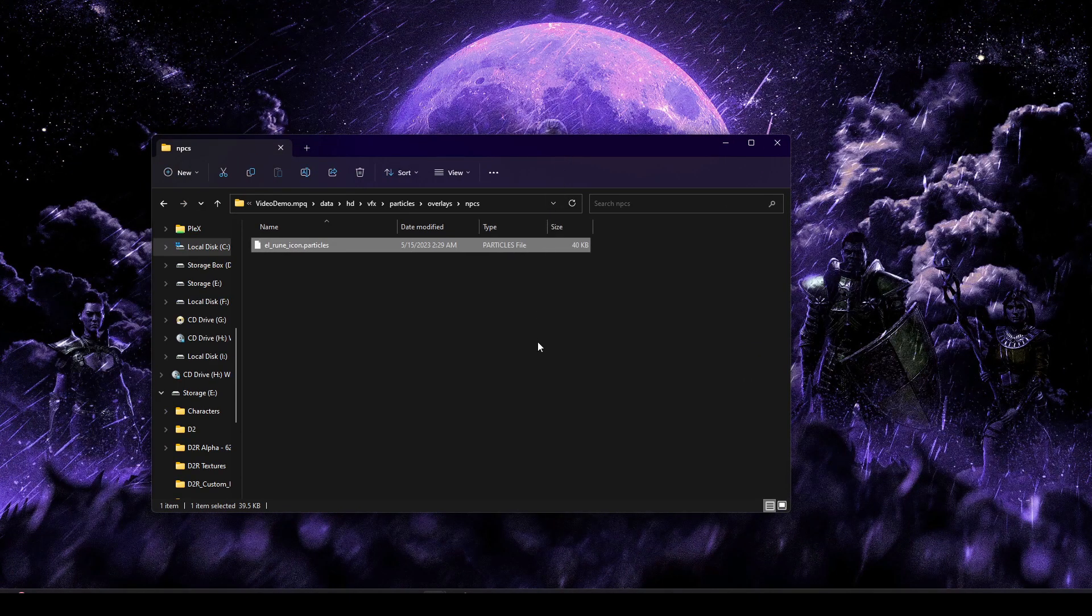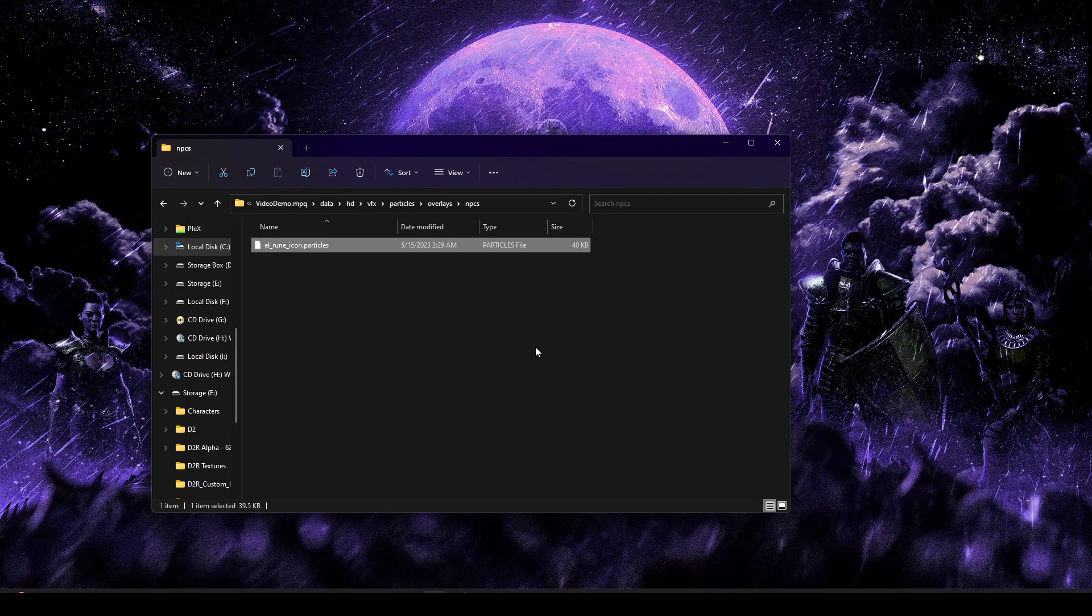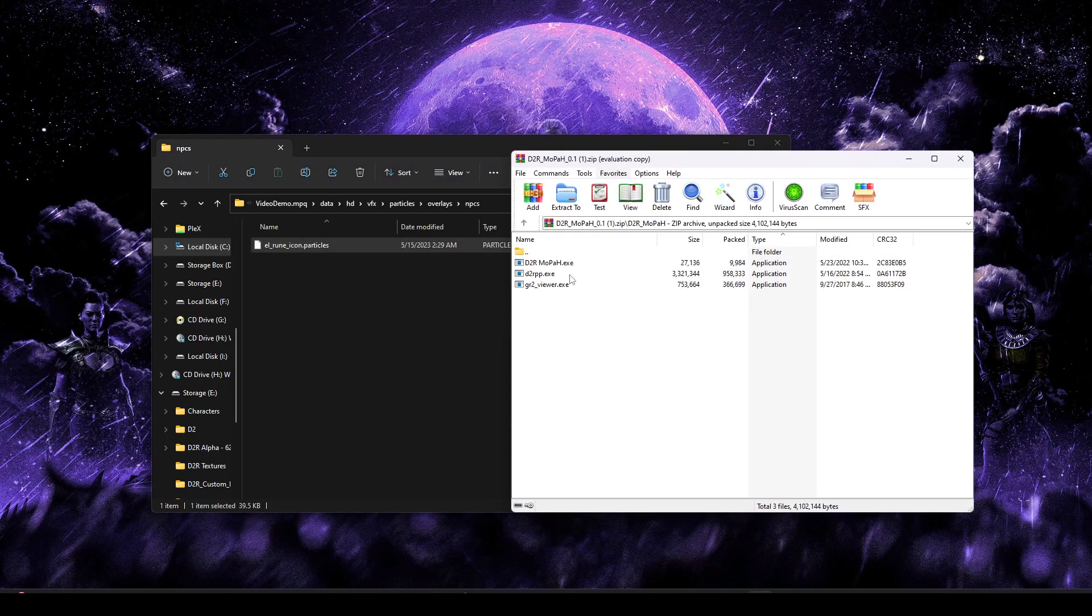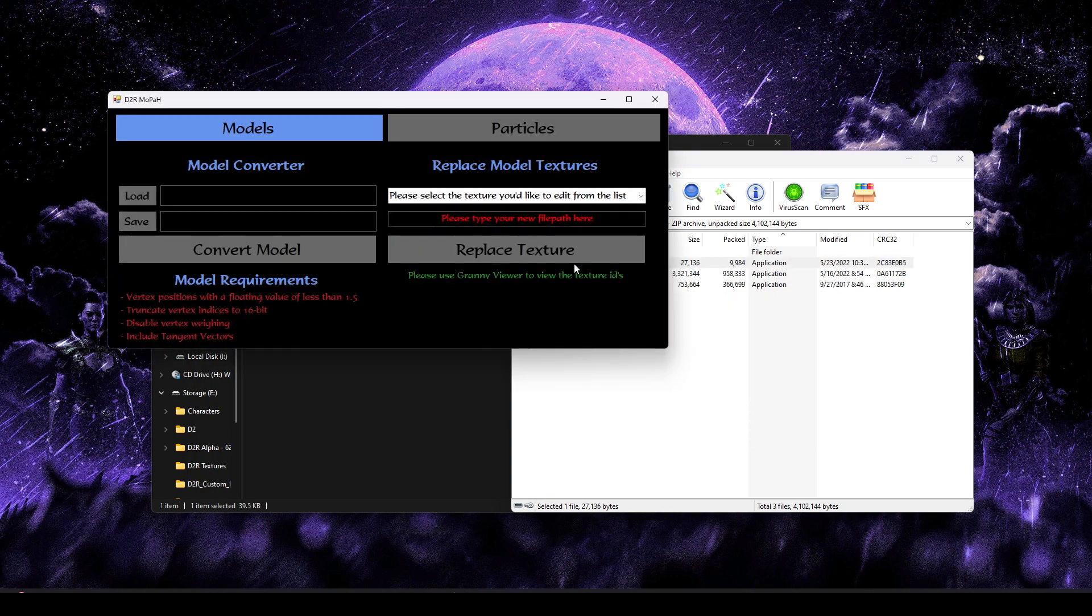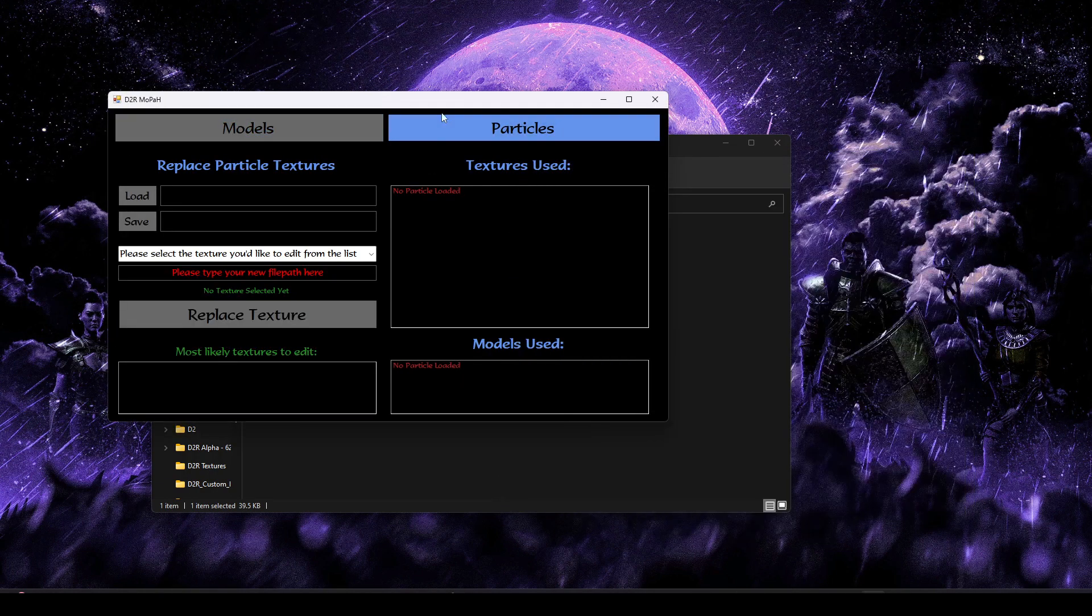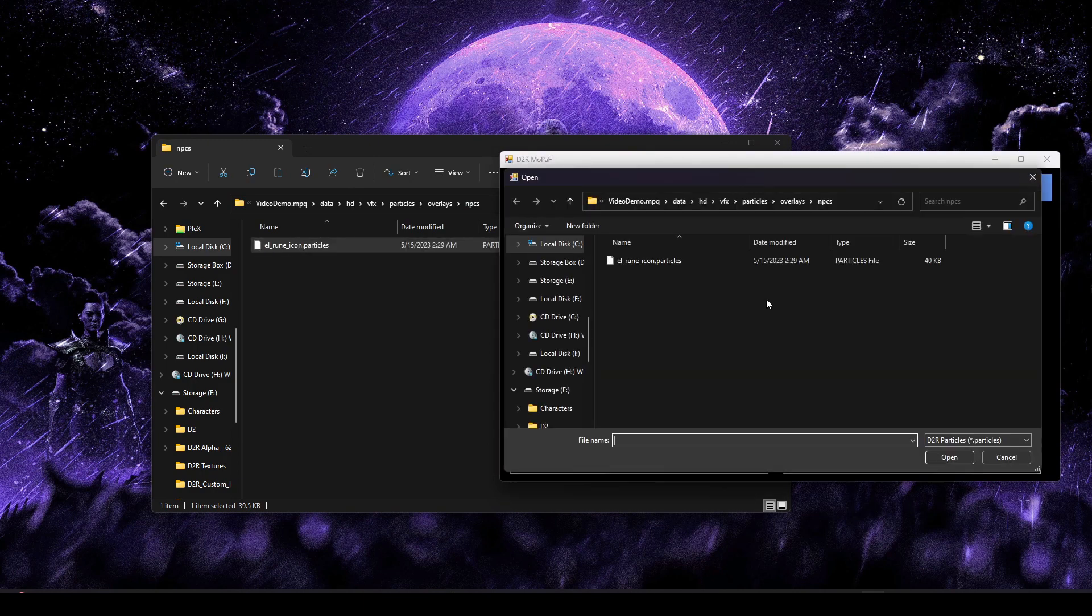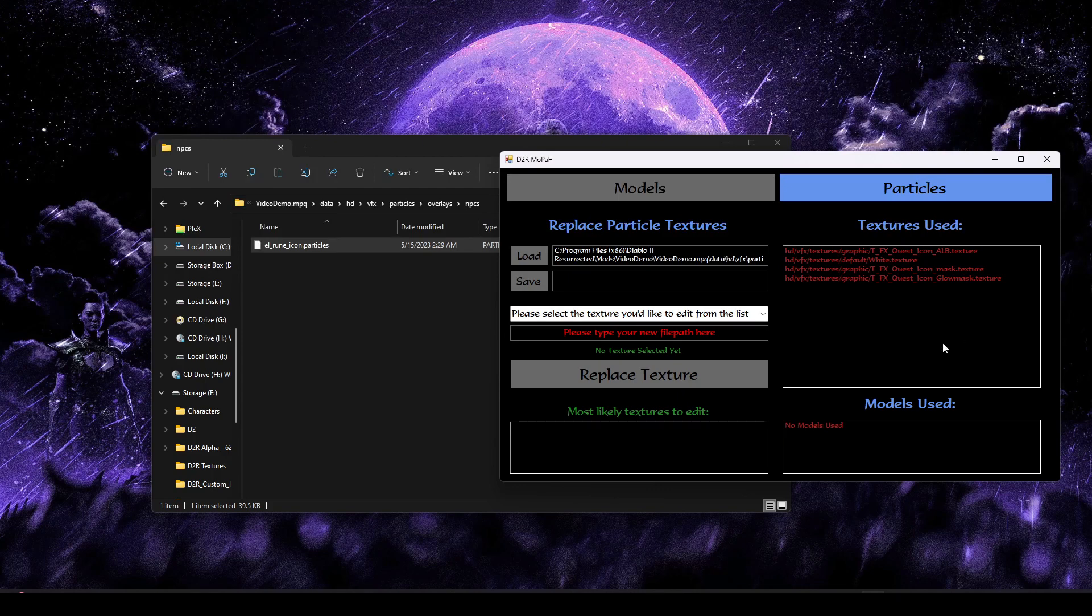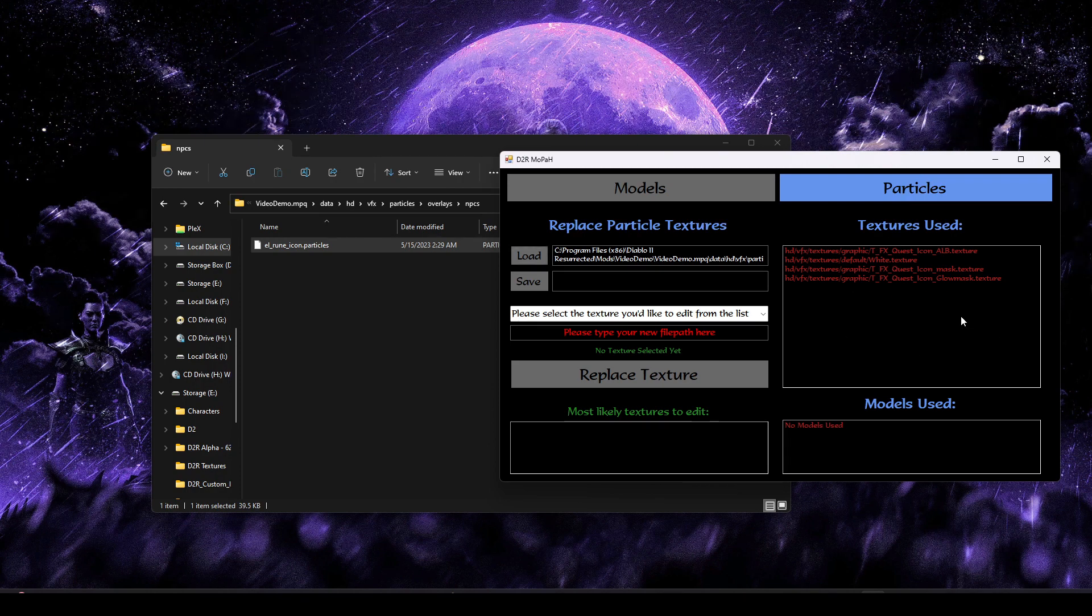We still want the NPC to have their alert. We just want to add an additional icon. So I'm going to rename this. We'll just call this the Elrune icon. We're ready to basically start investigating how this edit is actually done.